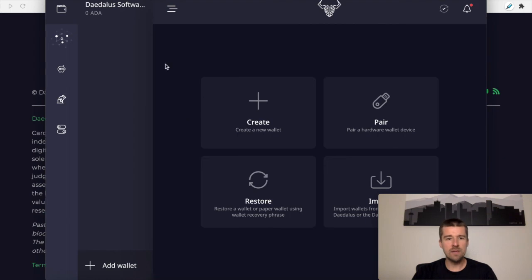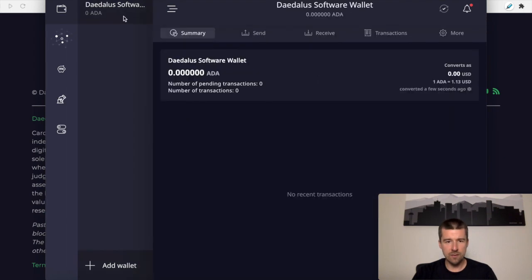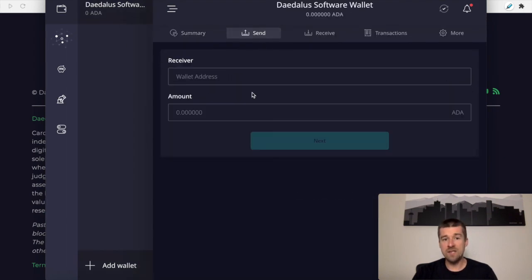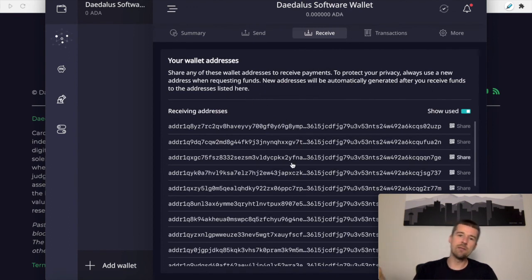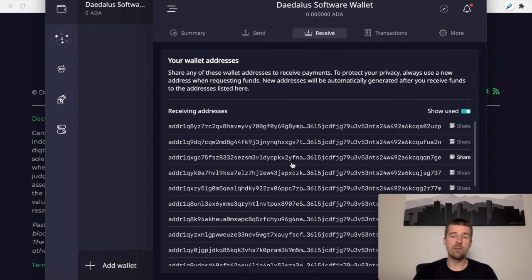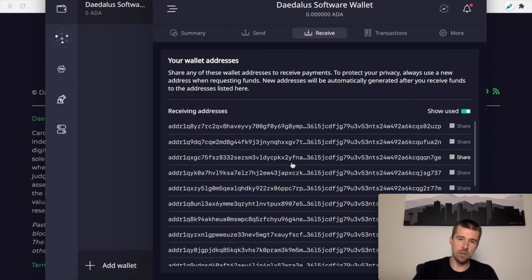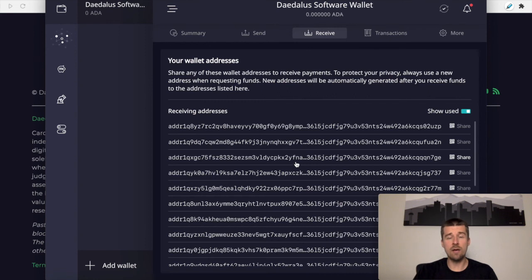We can see here that if we go back to our wallet, we can send some ADA, we can receive ADA. Here are our addresses that we can receive our ADA from the exchange to this wallet. If you want a little more information on how to send your ADA off of the exchange onto your wallet, check out our other video on how to withdraw your ADA from the exchange.